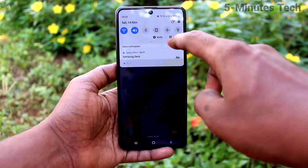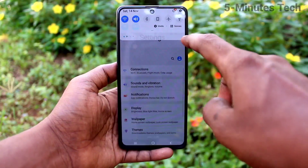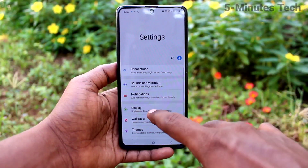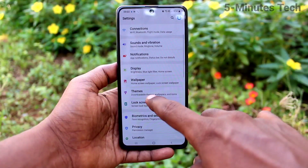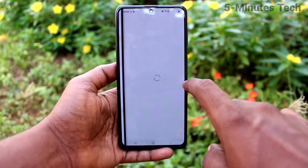First of all, in your phone go to the settings, then click on themes.